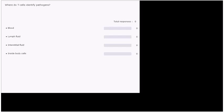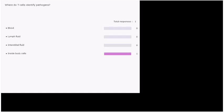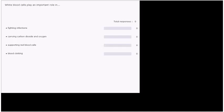The answer is inside the body's cells. That's where T cells will identify the bad guys. And the next question. White blood cells play an important role in fighting infections, carrying carbon dioxide and oxygen, supporting red blood cells, or blood clotting. The answer is fighting infections.